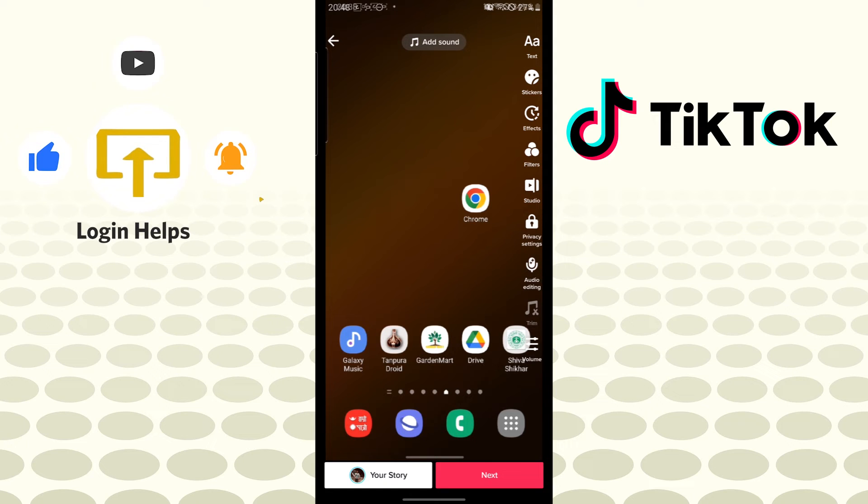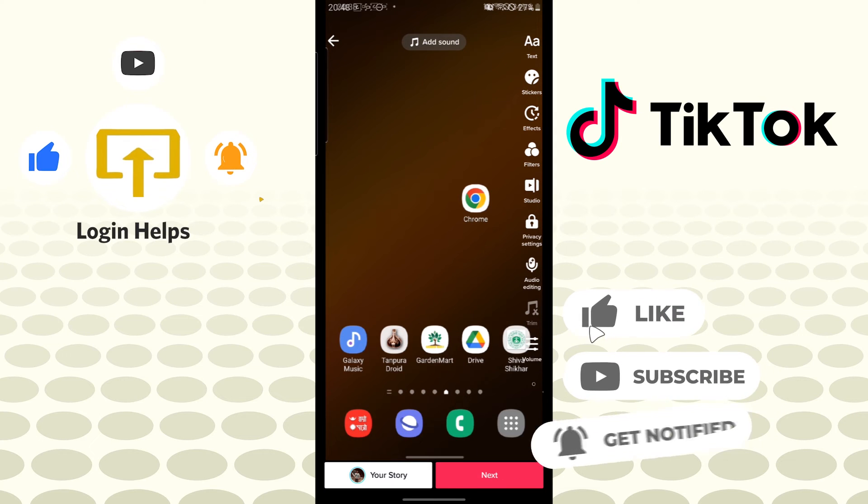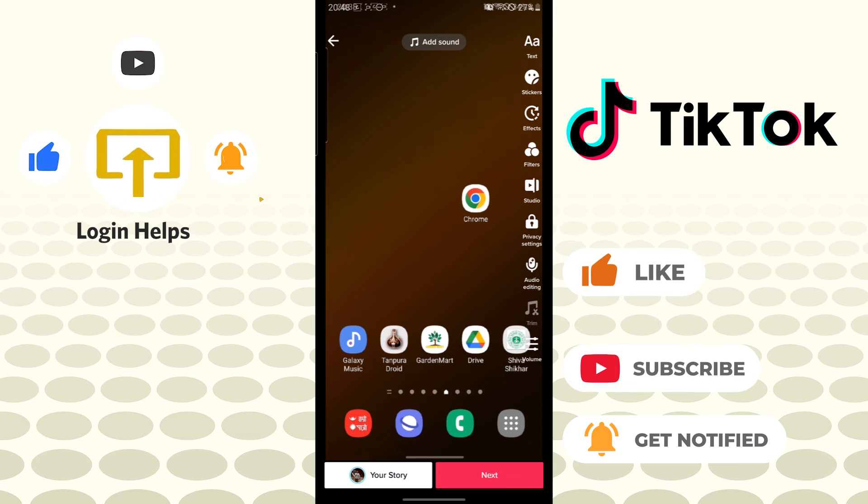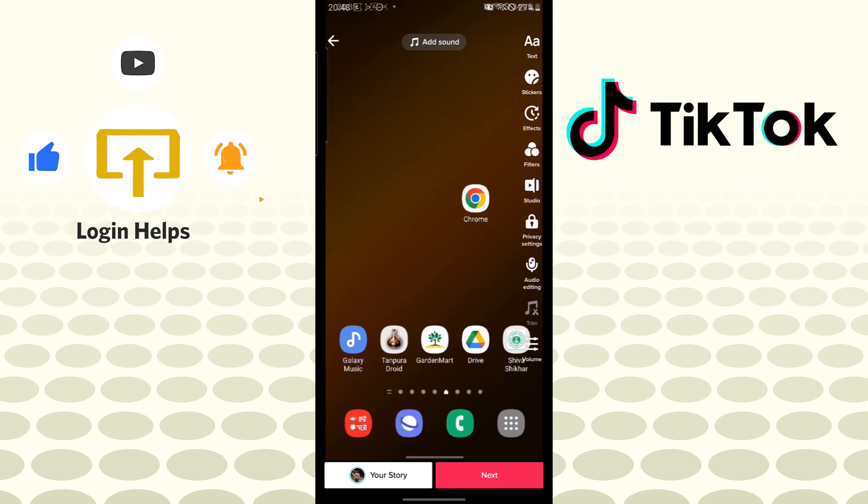There you go guys, this is how you add a video on TikTok. If you have any confusion or questions regarding the topic, don't hesitate to comment in the comment section below. Don't forget to like, subscribe, and hit that bell icon for more videos. Thank you for watching guys, peace.